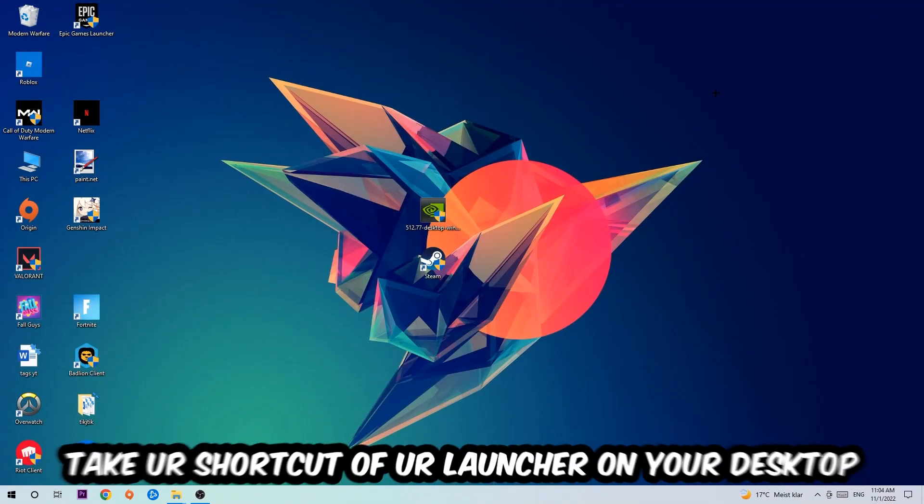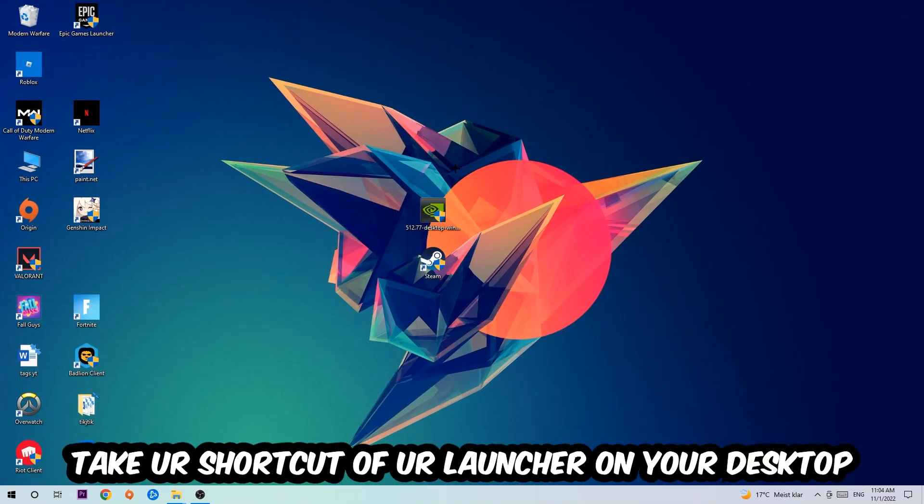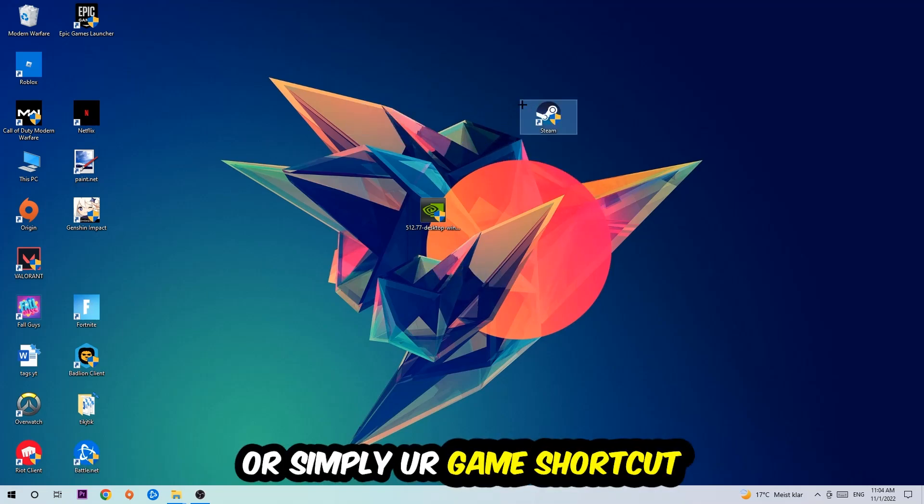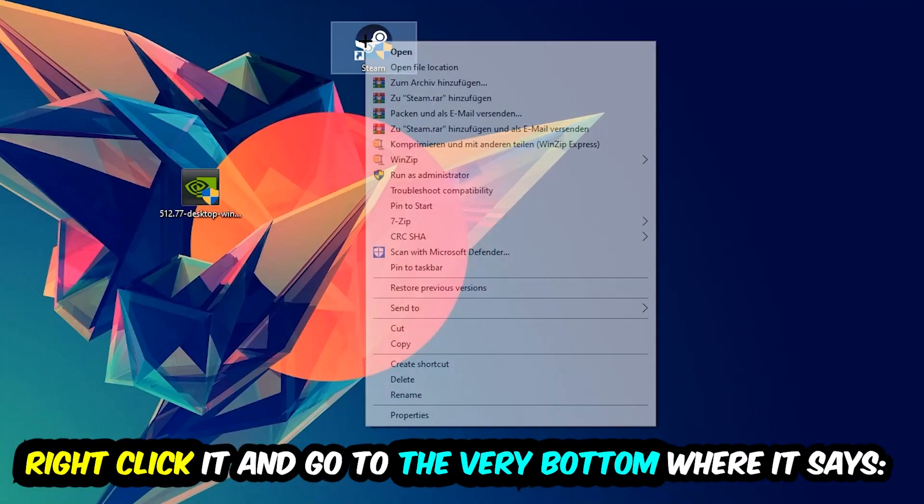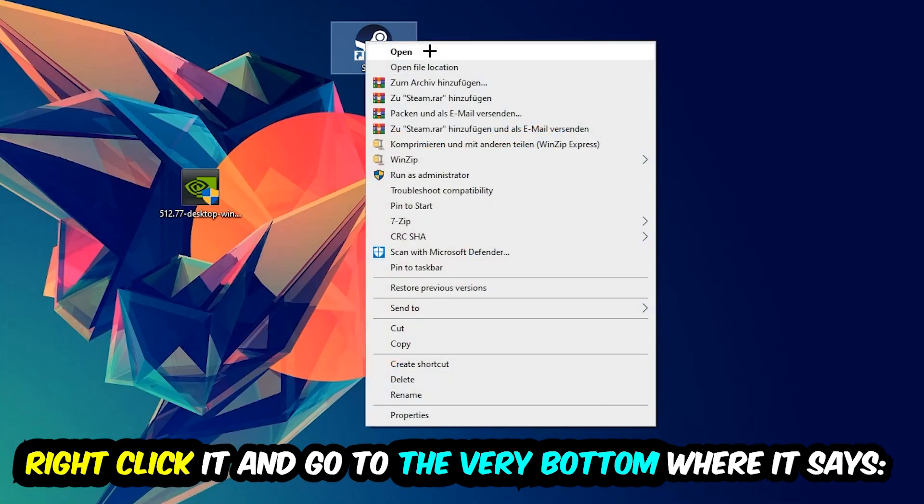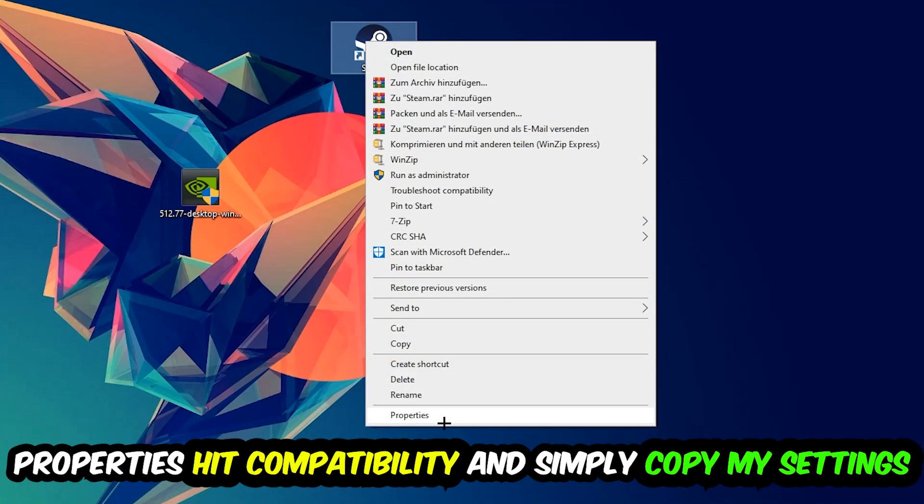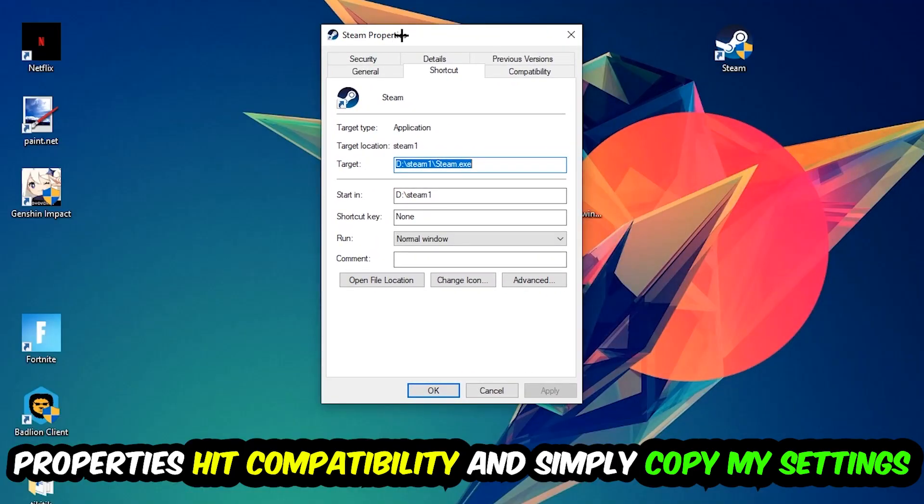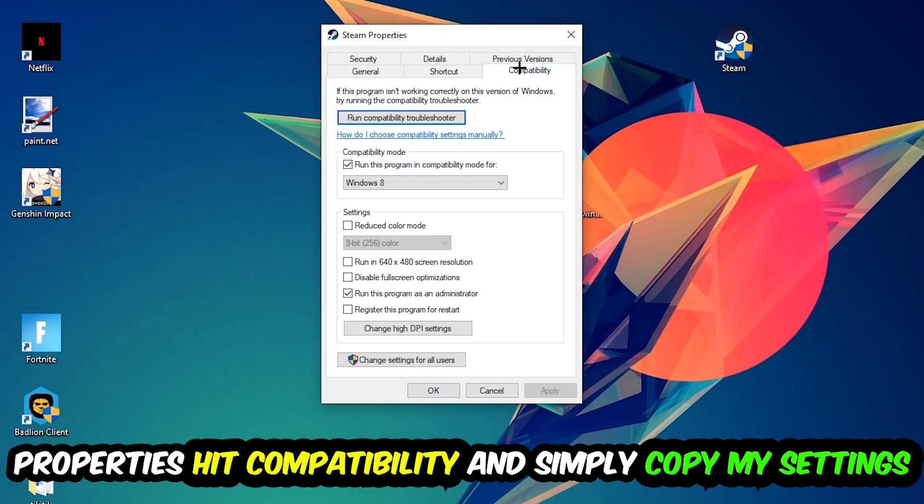The next step is going to be to take your shortcut of your launcher from Steam or your game shortcut on your desktop, right-click it, and go to the very bottom where it says Properties. You're going to hit that, hit Compatibility, and simply copy my settings.